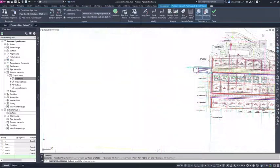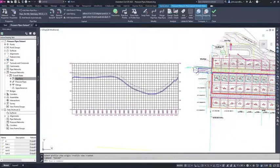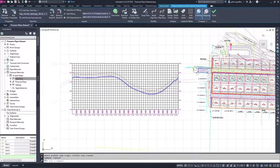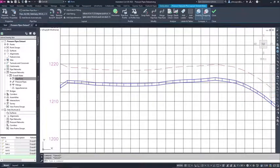You can quickly create a profile for the pipe run you're focusing on and then add the additional utilities to that profile to check for conflicts.